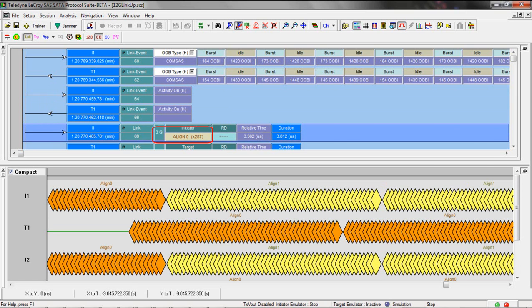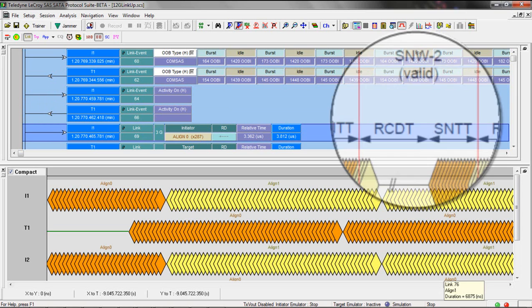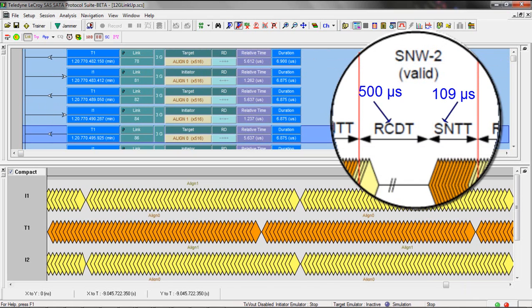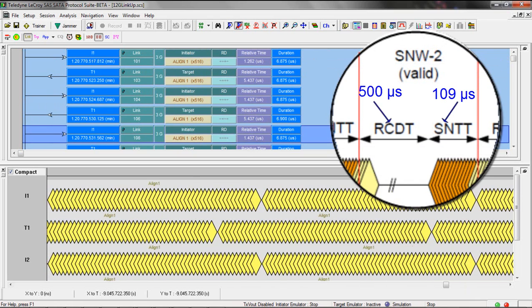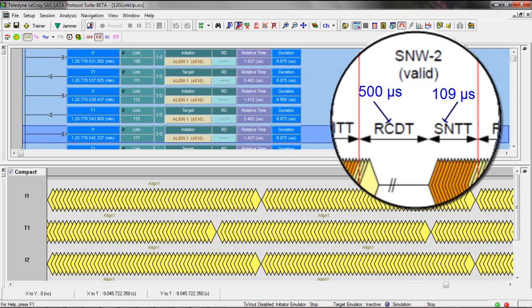You can do the SNW measurements like the RCDT and the SNTT. If we continue scrolling down, we eventually see the comm wake.